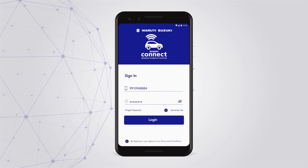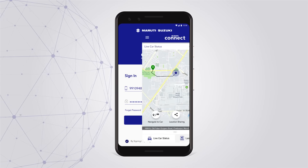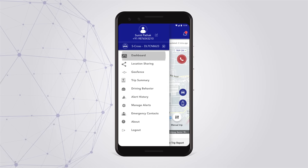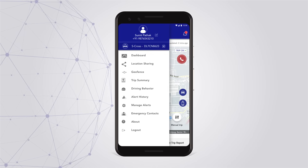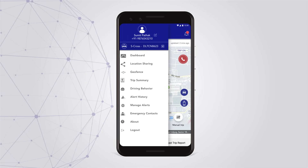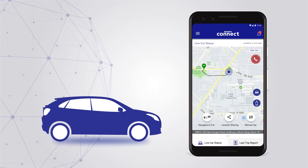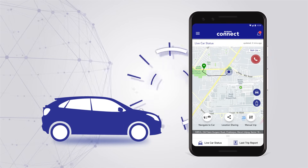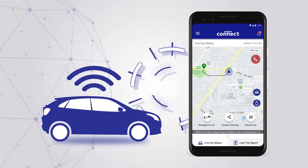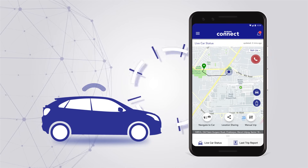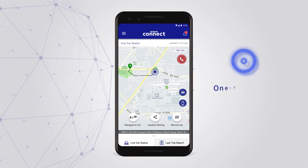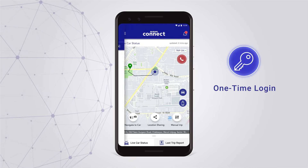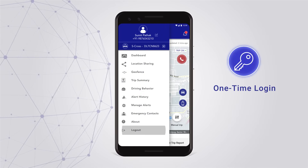Once logged in, you land on the home page of the app, which is the dashboard. It's from here that you will get into a seamless connected relationship with your car around the clock. Please note that the login is a one-time process, unless you log out.